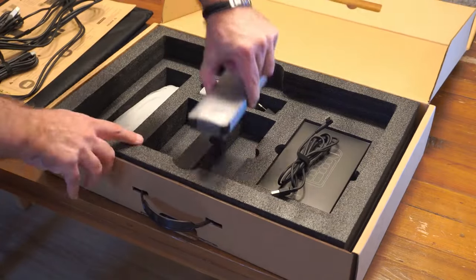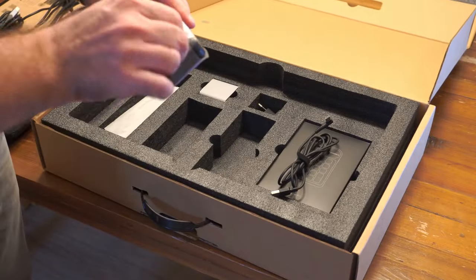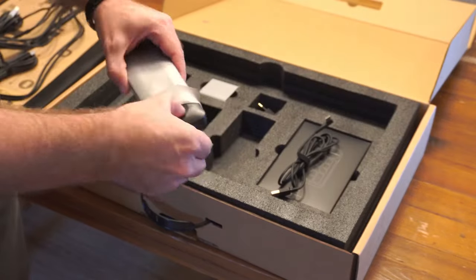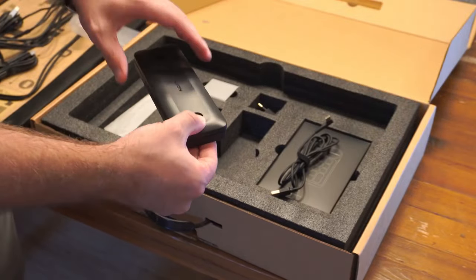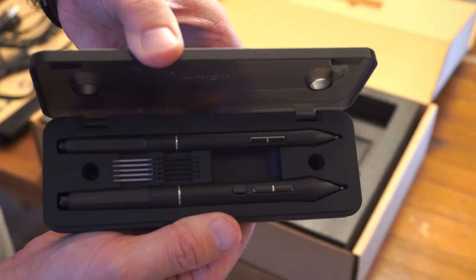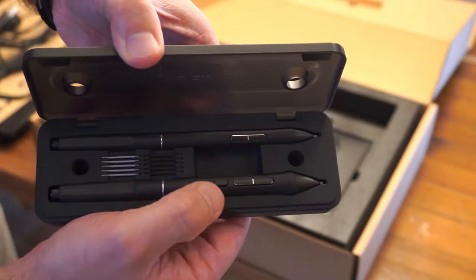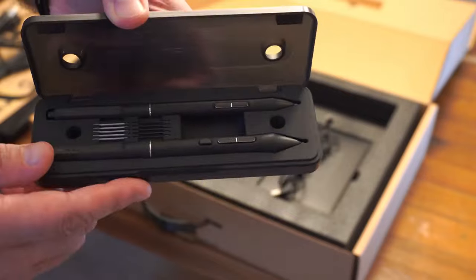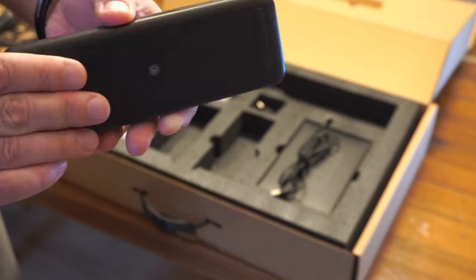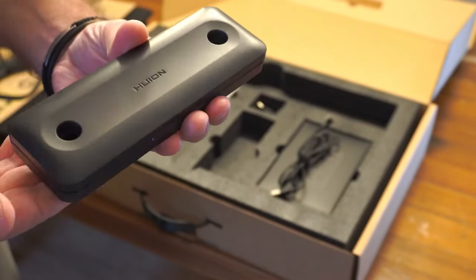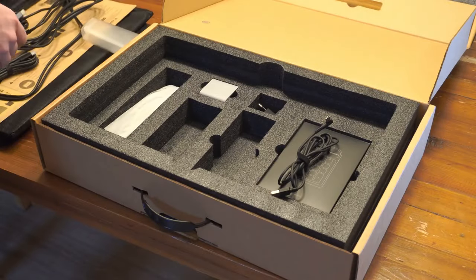Then you have a stylus case. It's here with the two styluses, and that's very good. And on the back, you have something to remove the nibs.